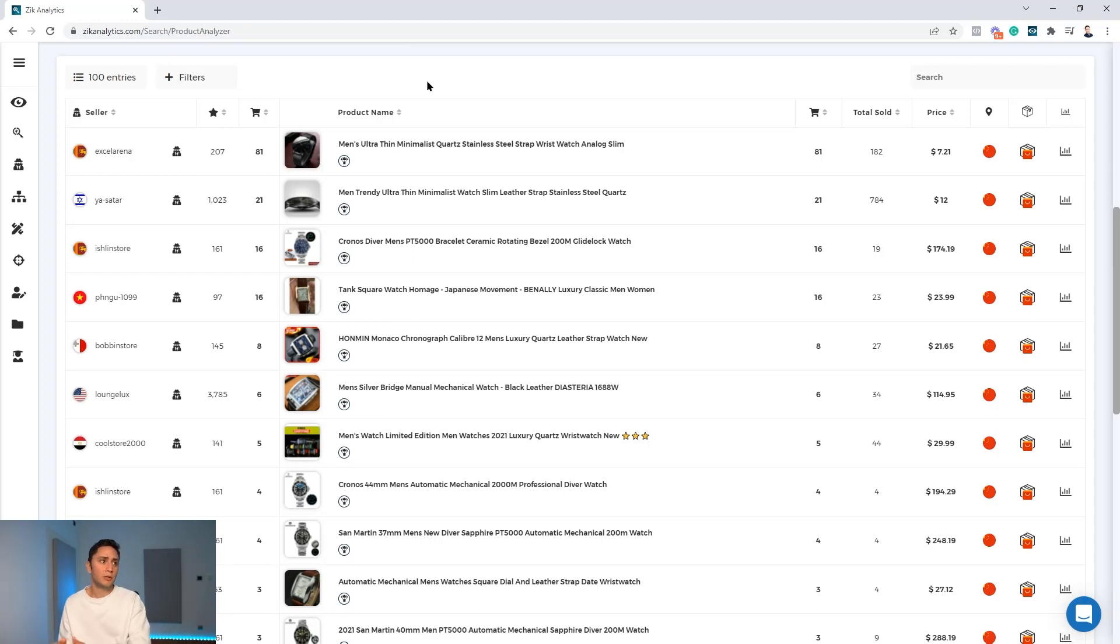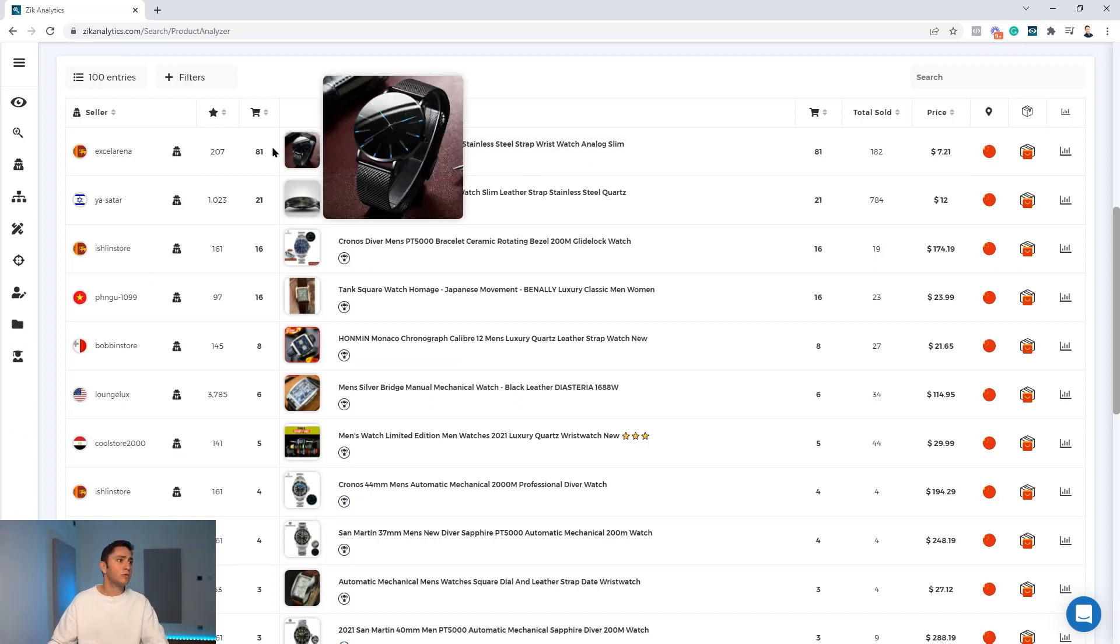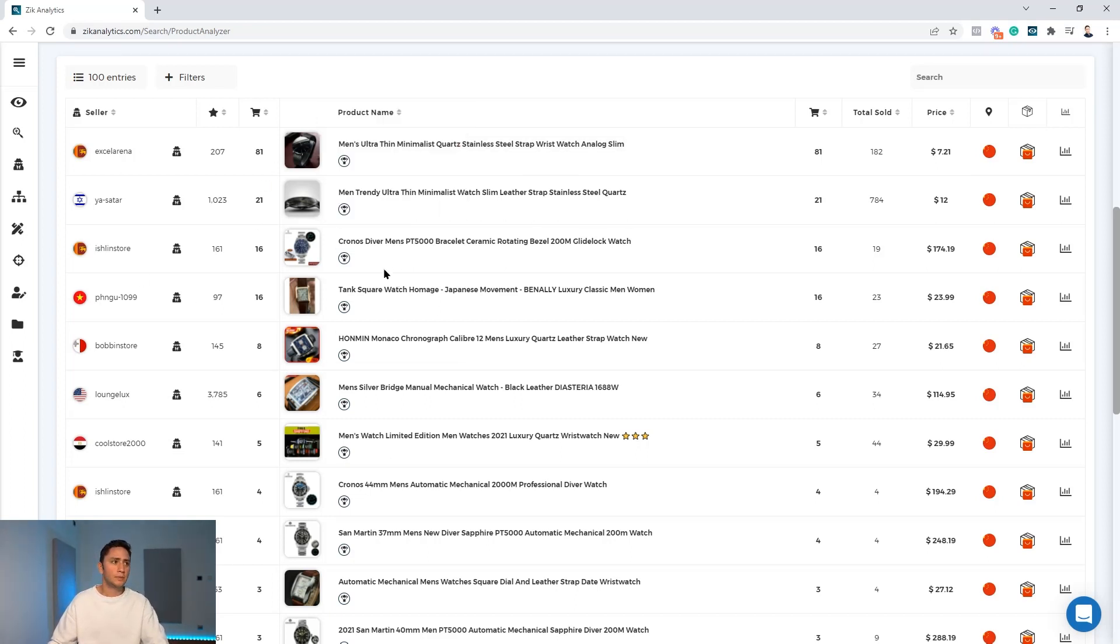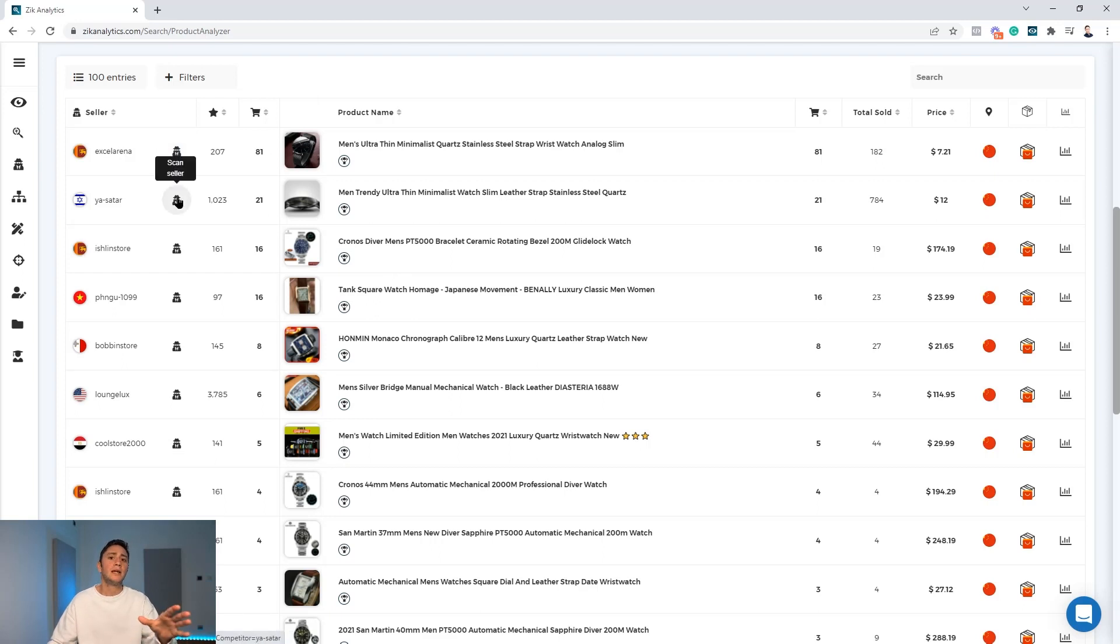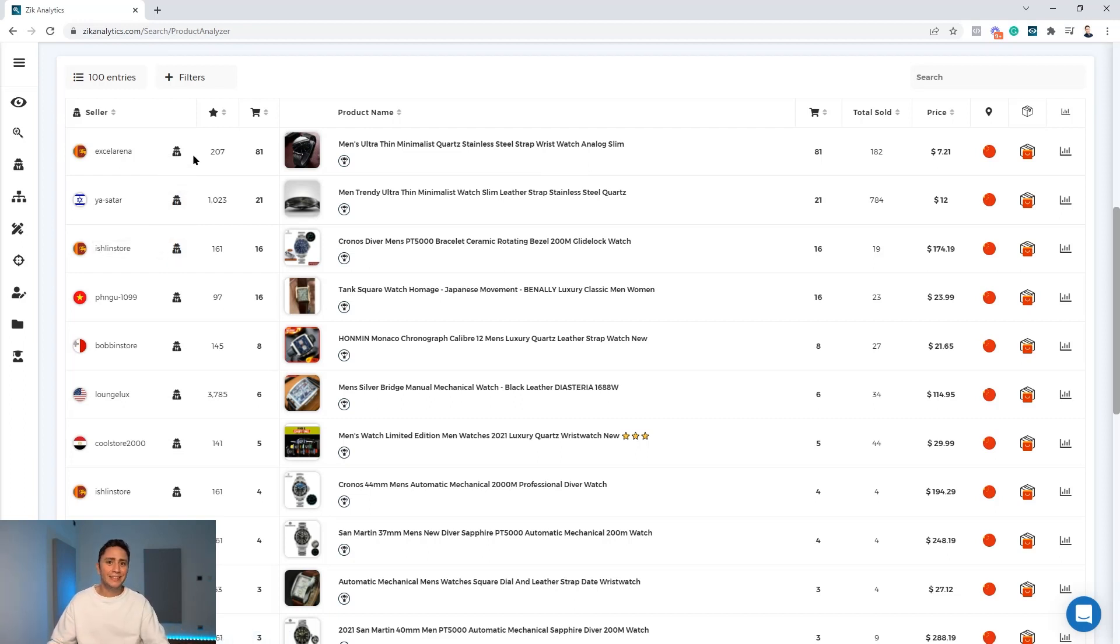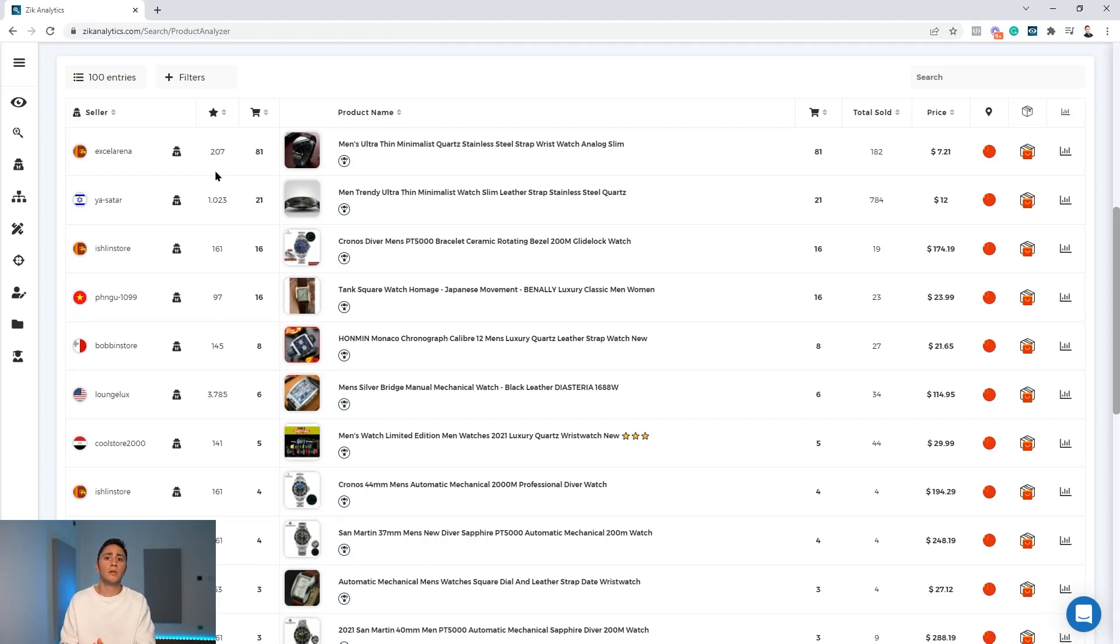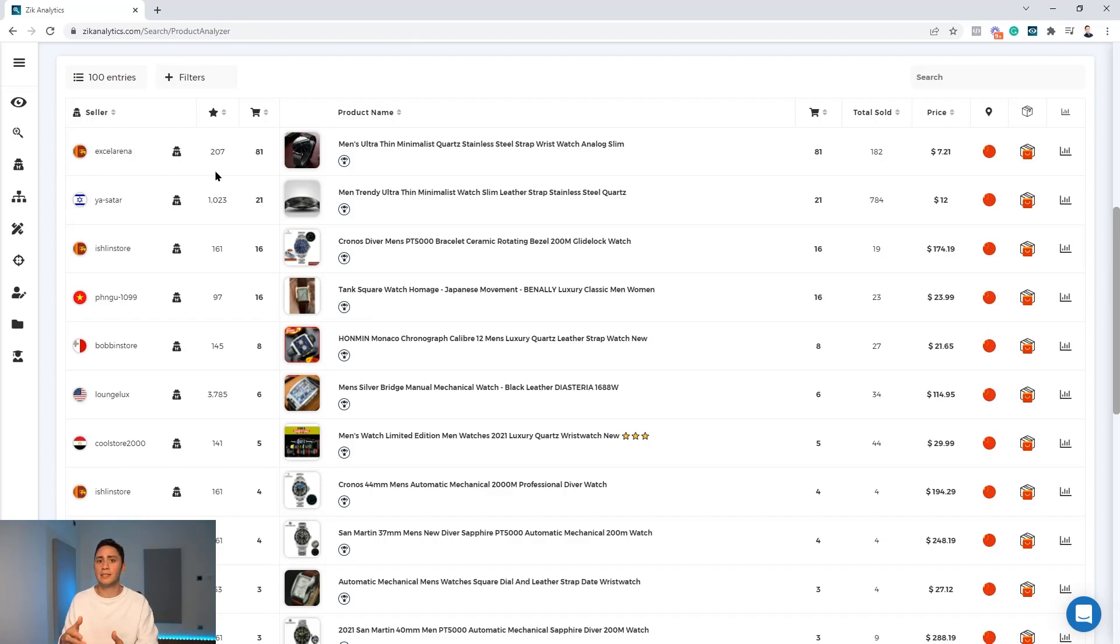The next step will be to use the competitor research tool. After I filter out those sellers I can click on the scan seller button here and literally just check out every one of these sellers and see who are the best ones, who are the ones I want to follow. But I'm going to give you more insights on how to choose the right sellers and how do I recognize in advance which seller is worth my time, worth investing time in product analysis and product research.